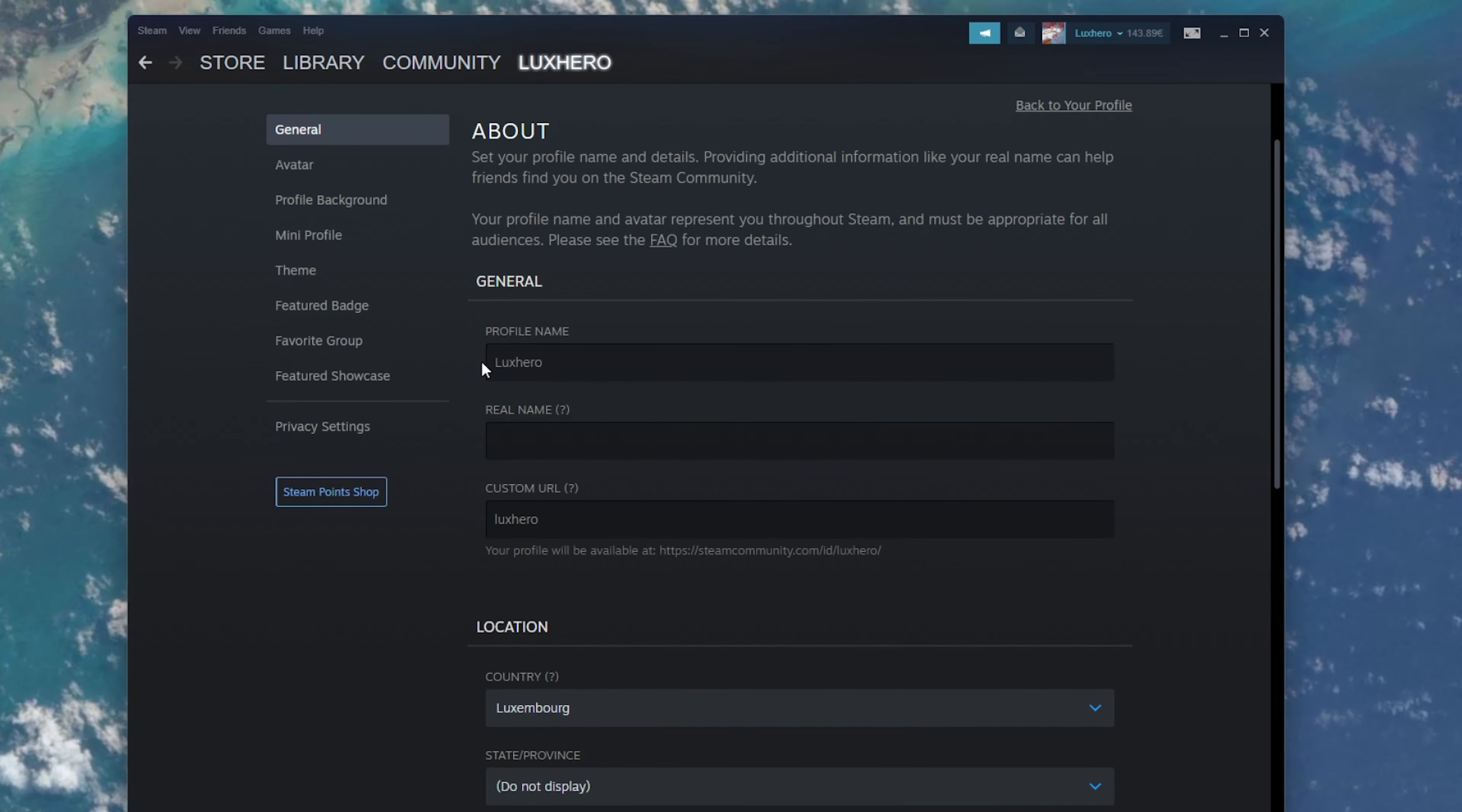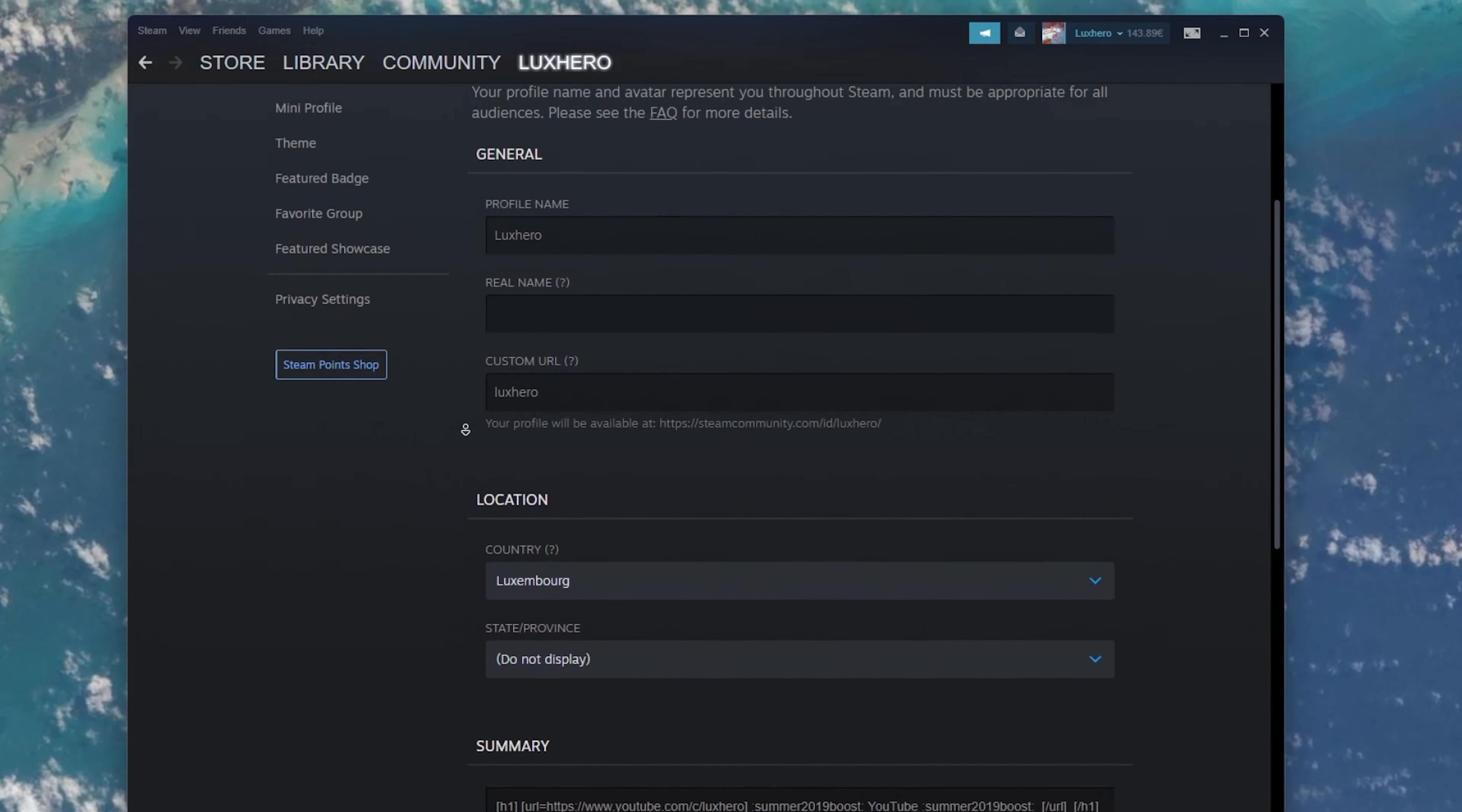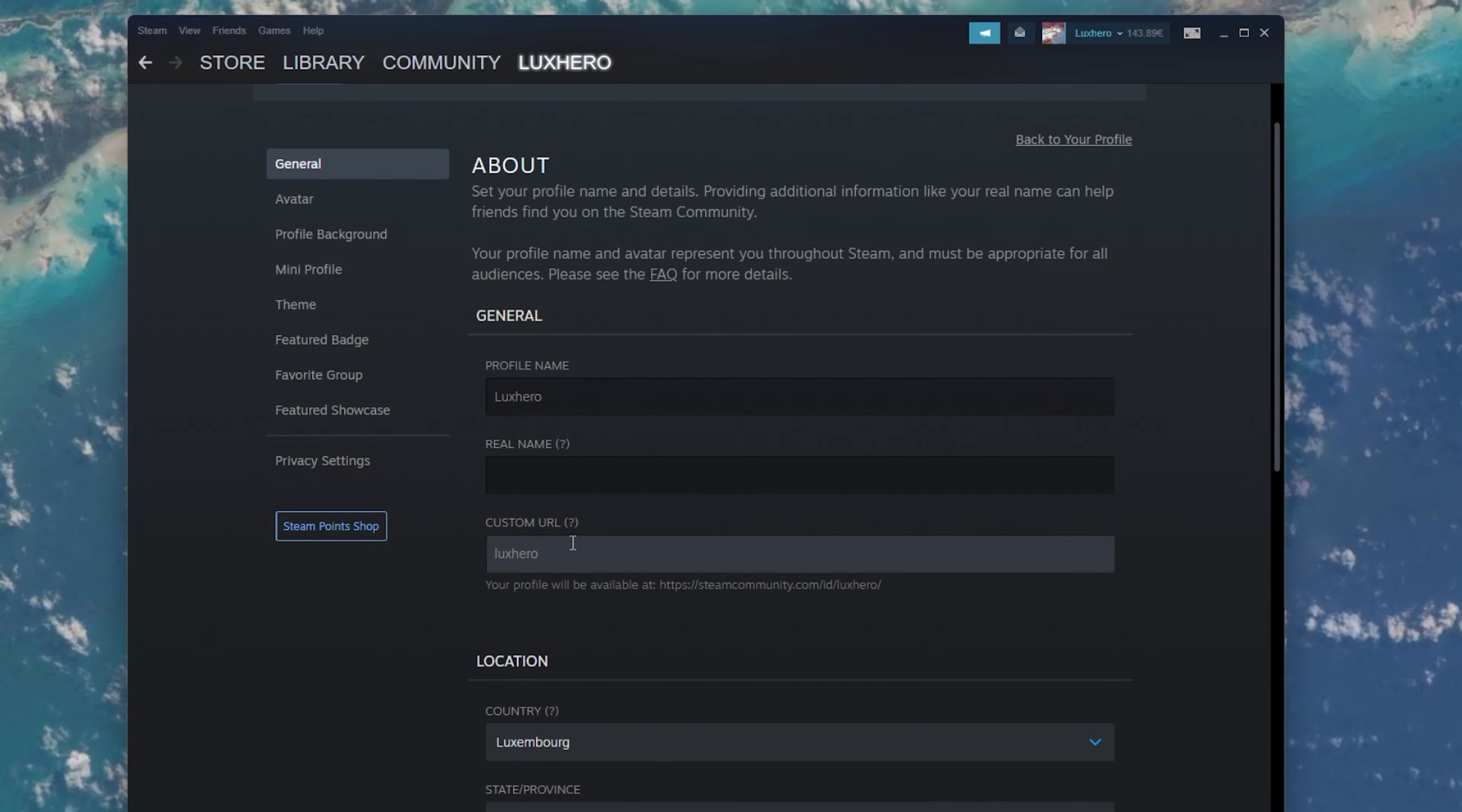You can choose to enter your real name below, which will help friends know who you really are. Don't forget to save your changes before leaving this page. You can also use a custom URL for your Steam profile if it's still available.